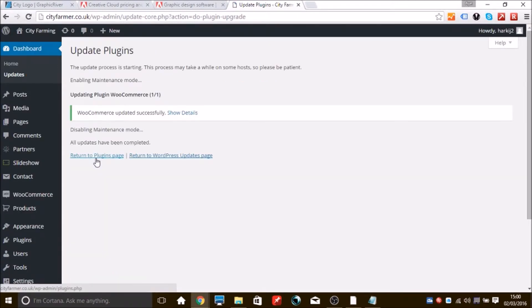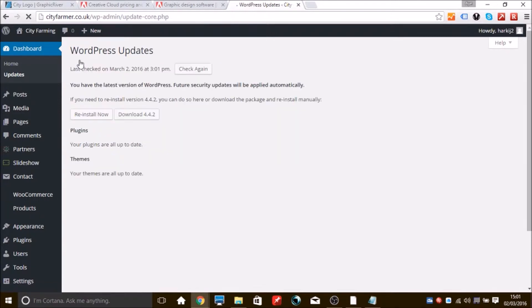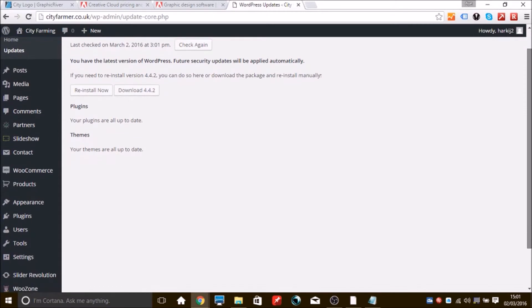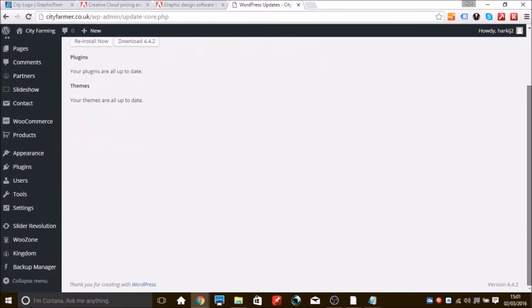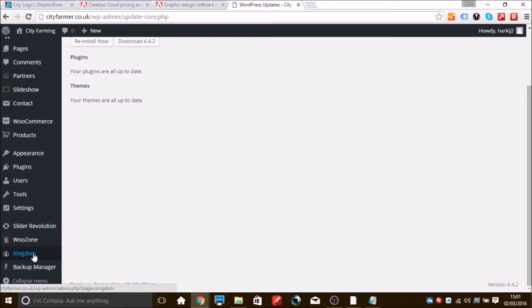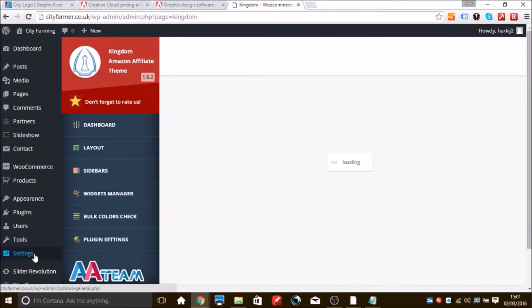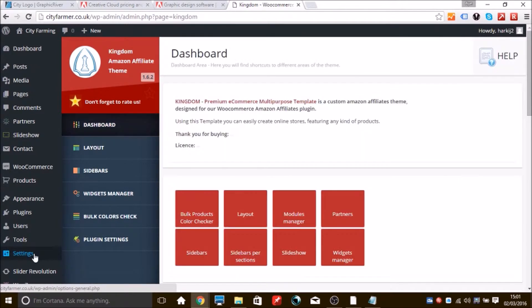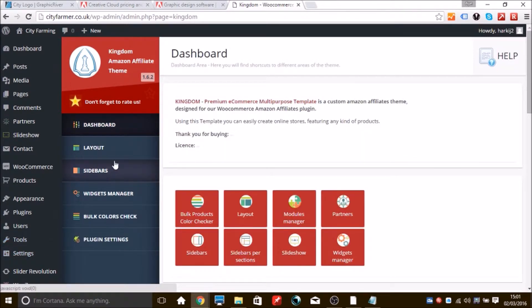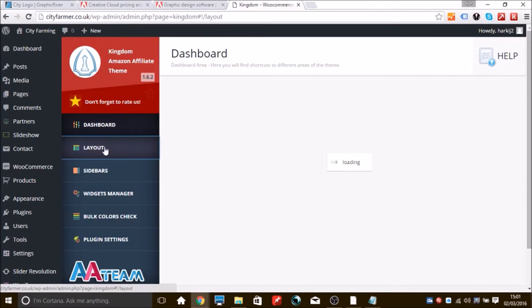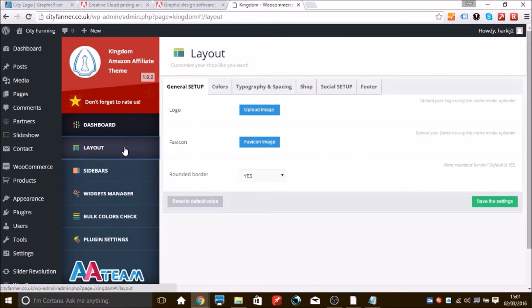Now that's updated. What we're going to want to do now is scroll down to the bottom and look for Tab Kingdom, and that's our theme tab. Once you've selected that, it should take you through to the theme setup page. We're going to be looking for the tab Layout. We'll click on that, and then the very first box we see there is Upload Logo.